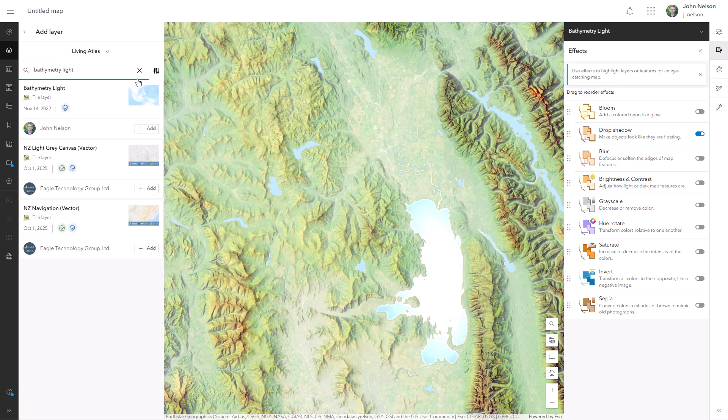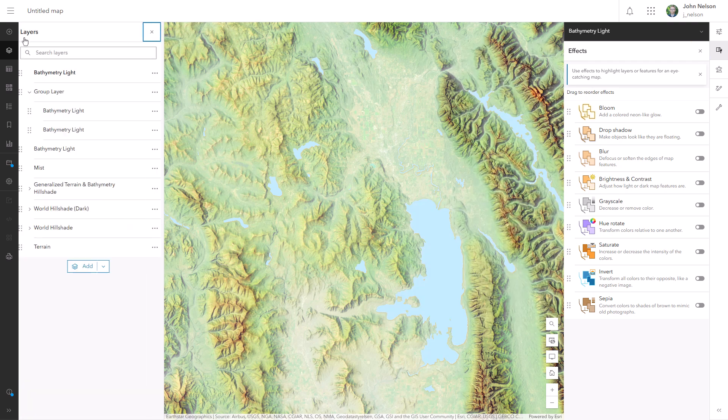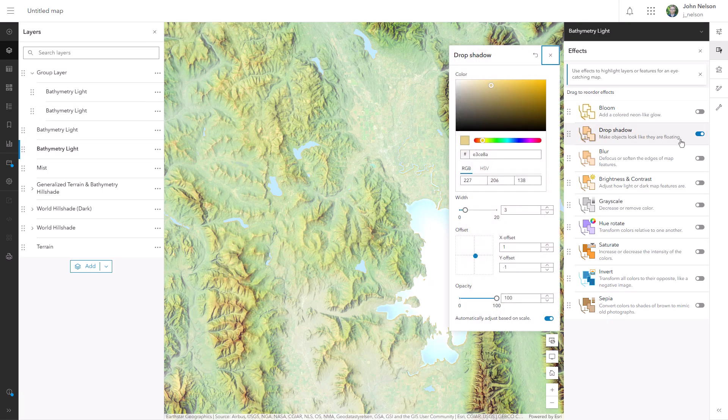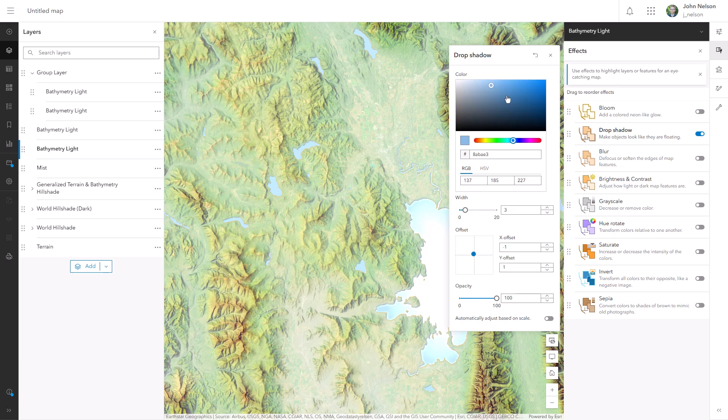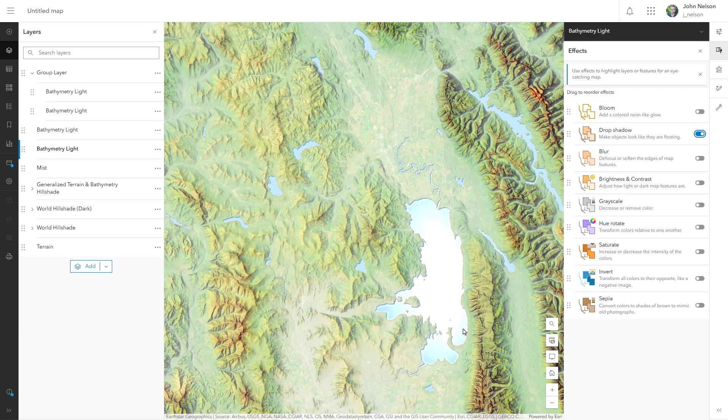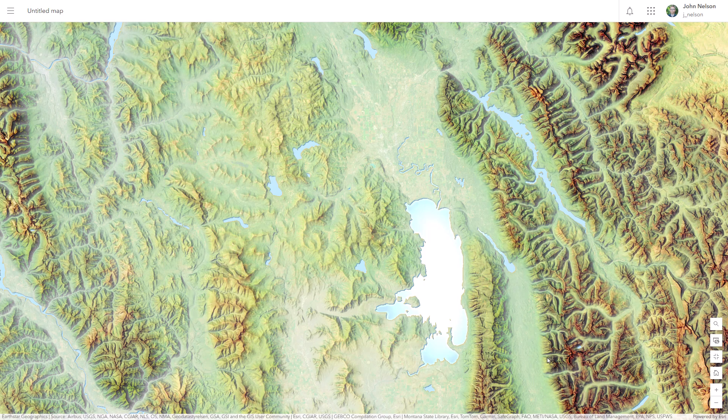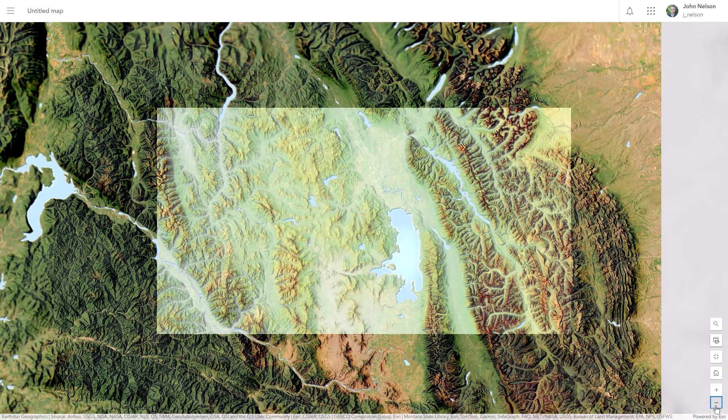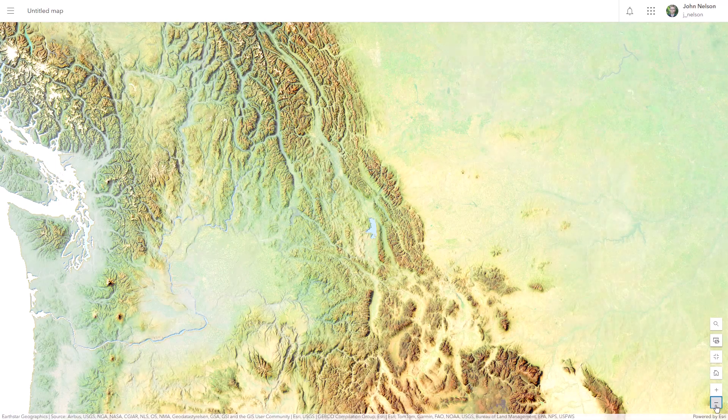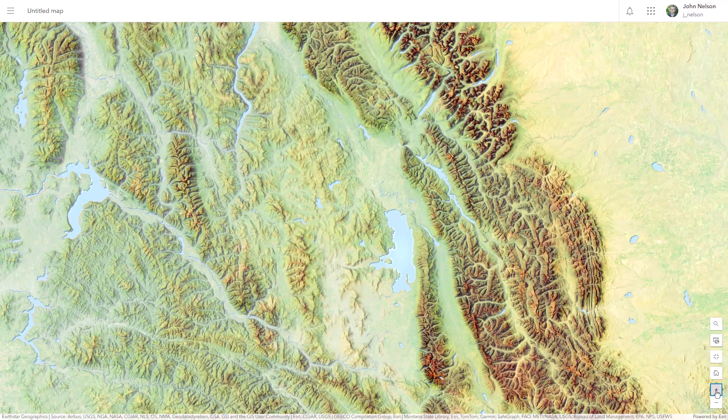And then I'll repeat that a second time, adding bathymetry light, dragging it underneath the group, giving it a drop shadow effect, but this time it'll be offset so that it appears in the top left and I'll give it a color of dark blue. And now we have this adorable little chiseled embossed effect with dark blue shade and sandy beach. And we can check how this looks at other scales and that water just sings.